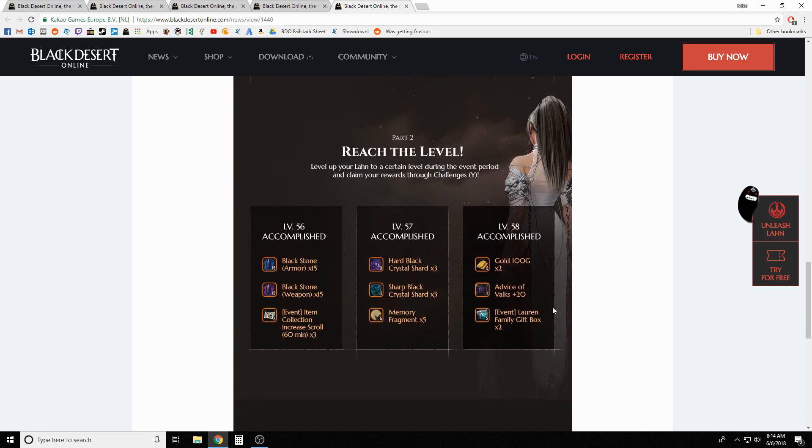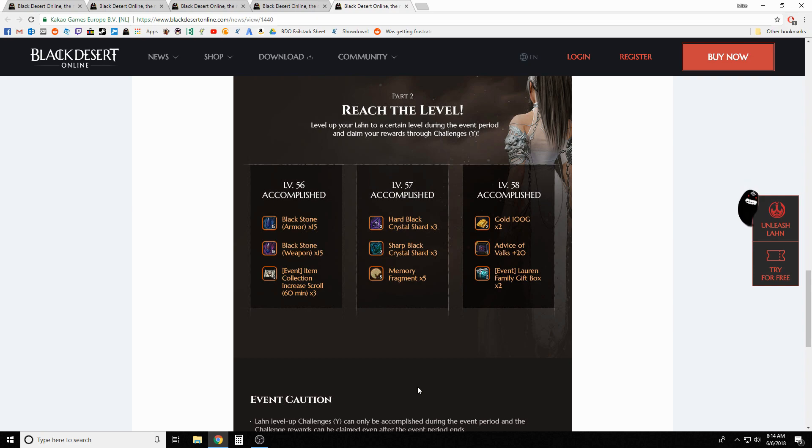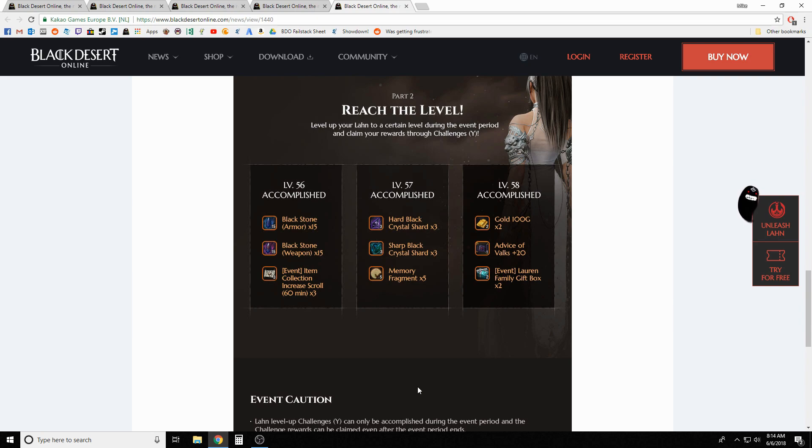The level up rewards are really really nice. Getting to 56 - you don't necessarily have to complete the awakening quest, just getting to 56 - three item collection increased scrolls. That's amazing, definitely worth doing even if you haven't even rolled Lahn yet. The other rewards are also really amazing, but getting those collection increased scrolls are really nice. Memory fragments at 57 along with some hards and sharps, and then at level 58 a bunch of money, more Lahn family gift boxes which turn into more money, and a little 20 advice of Valks. Not too bad, obviously 58 takes quite a bit of work.